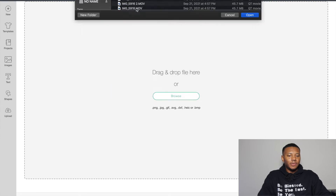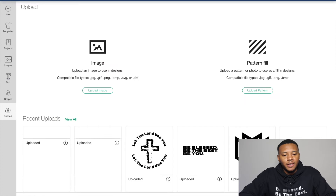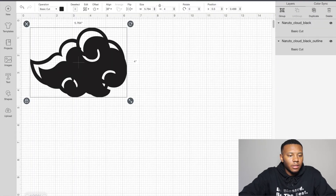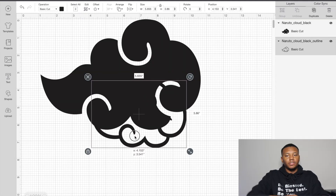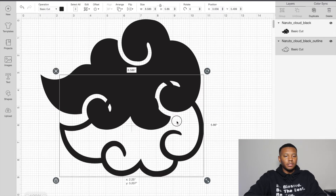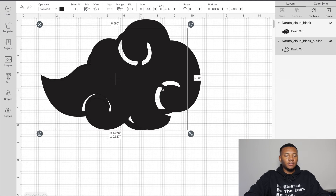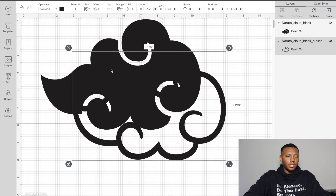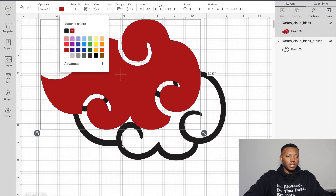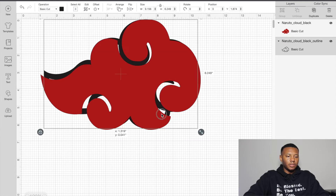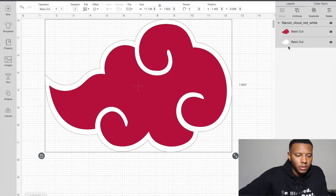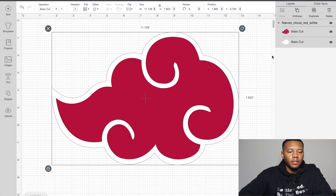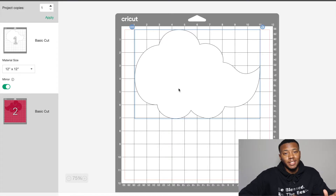My Cricut decided it wanted to update, but I'll just let it update. We've got our SVG right here — it already has the perfect outline and a transparent background. The Naruto cloud is a two-color design, which is going to be easy. All we have to do is make the big outline, then fill it in. It already has both pieces attached, so let's go ahead and make this design.